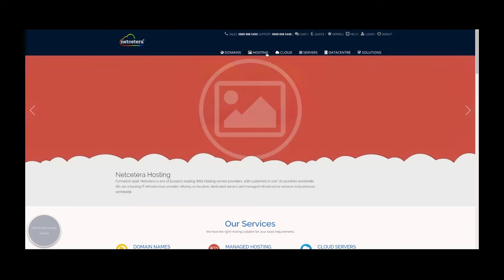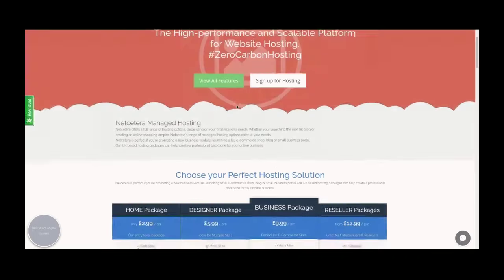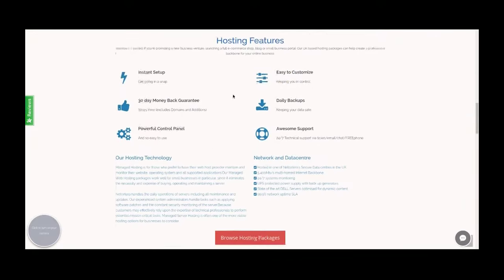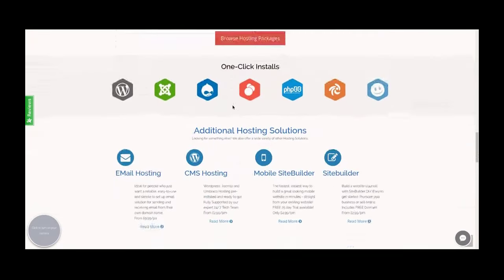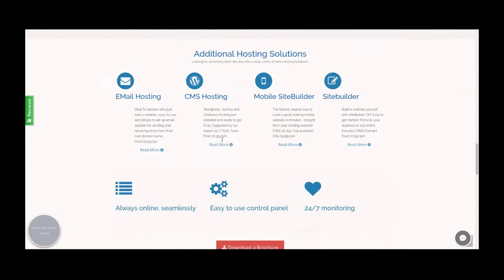First, head to the home page and click on hosting at the top. Once the page loads, scroll down until you find CMS hosting, which is what we're going to use today, and click read more.